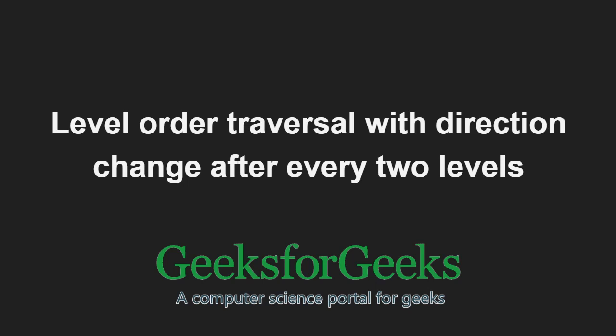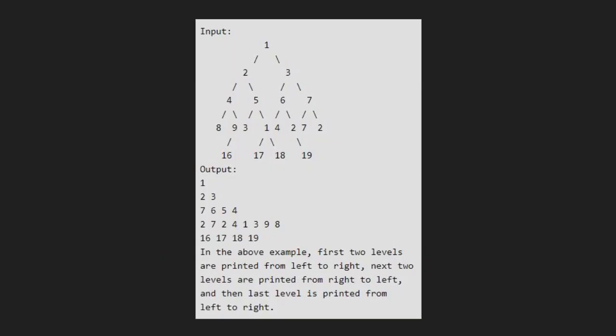First, let us take an example. In the above example, first two levels are printed from left to right. Then, the next two levels are printed from right to left. And then, the last level is printed from left to right.